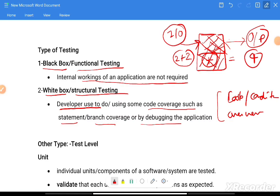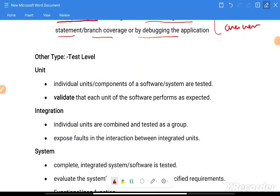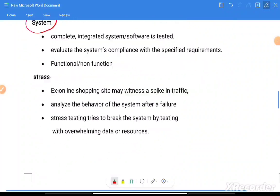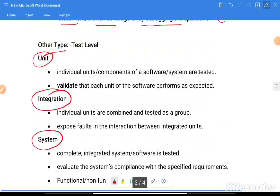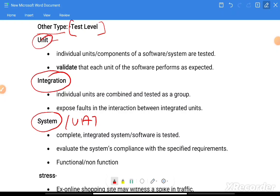Other types of testing include unit testing, integration testing, system testing, and user acceptance testing. These are called test levels.